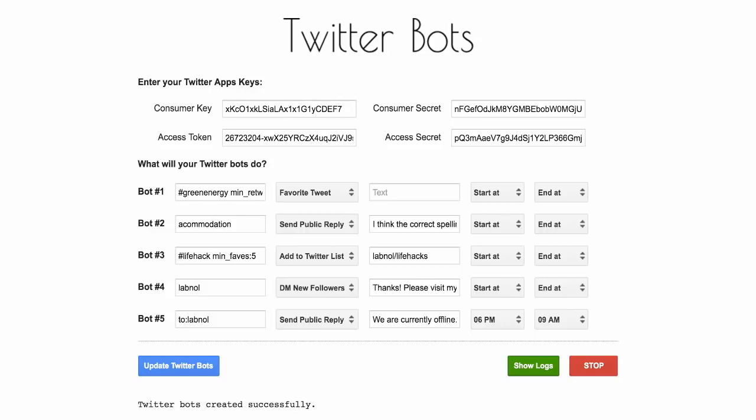There are two other important buttons on this page that you should know about. One is the show logs button and this comes handy if you're trying to know what the bot is doing in the background and if the bot is not working, what could be the possible reason. Then you have the stop button and as obvious, this helps you stop all the Twitter bots in one go.